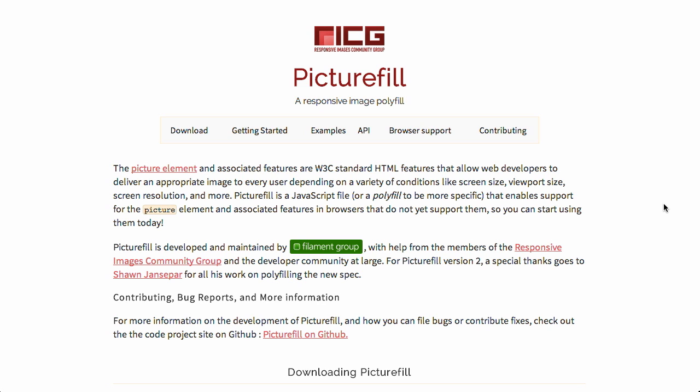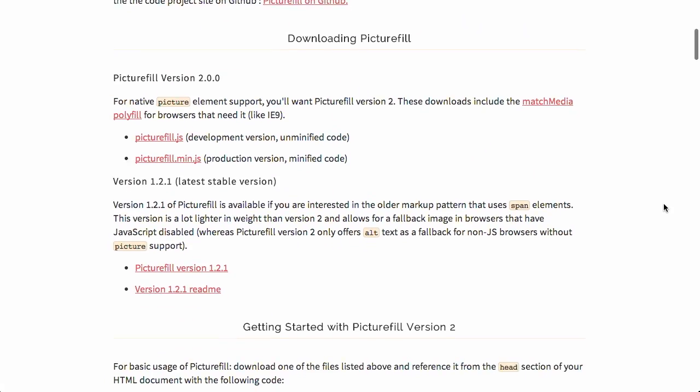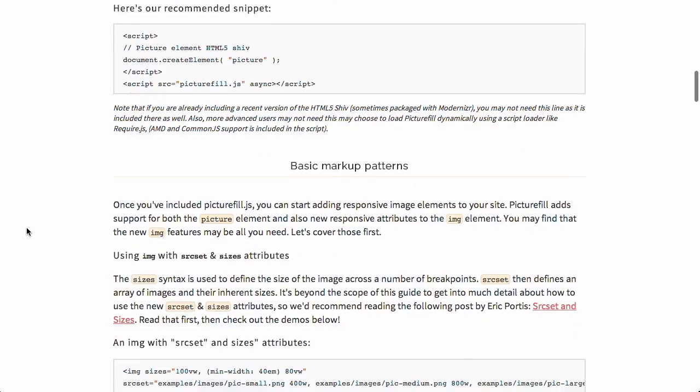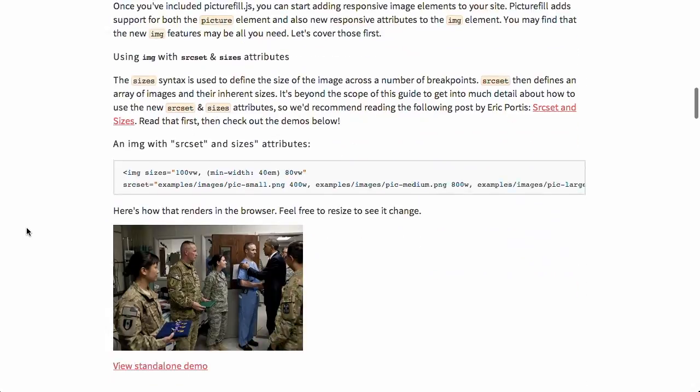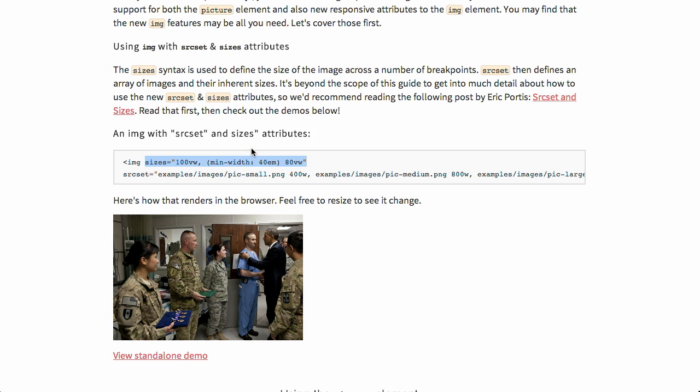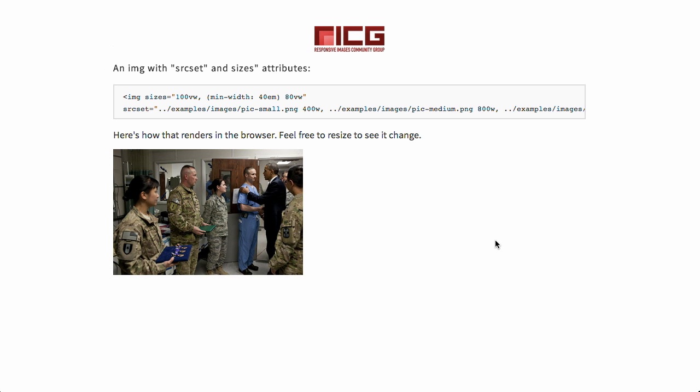So much work. The picture fill polyfill is basically filling in for an element that doesn't quite exist yet, but it's basically an evolution of the image element where it has the attributes source set and the sizes attribute. So the sizes attribute is a little bit complex to explain here, but basically it's sort of a replacement for using media queries to control your images and then the source set defines which images should be displayed at different widths. So let's look at the standalone demo.